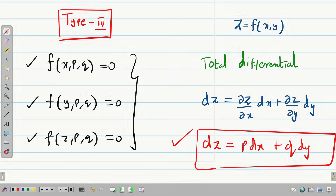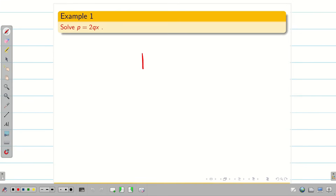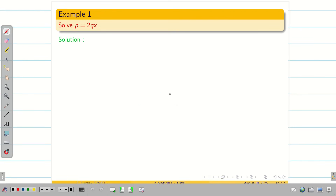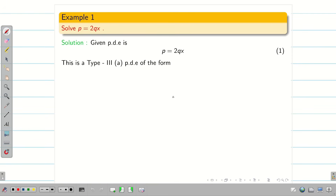Let us take the first example: p = 2qx. Note that in exams they will never mention Type 1, Type 2, Type 3 — you have to identify it yourself. This problem consists of x,p,q, so it is going to be Type 3, and we are going to use total differential to solve it. Let us consider the given PDE as equation 1.